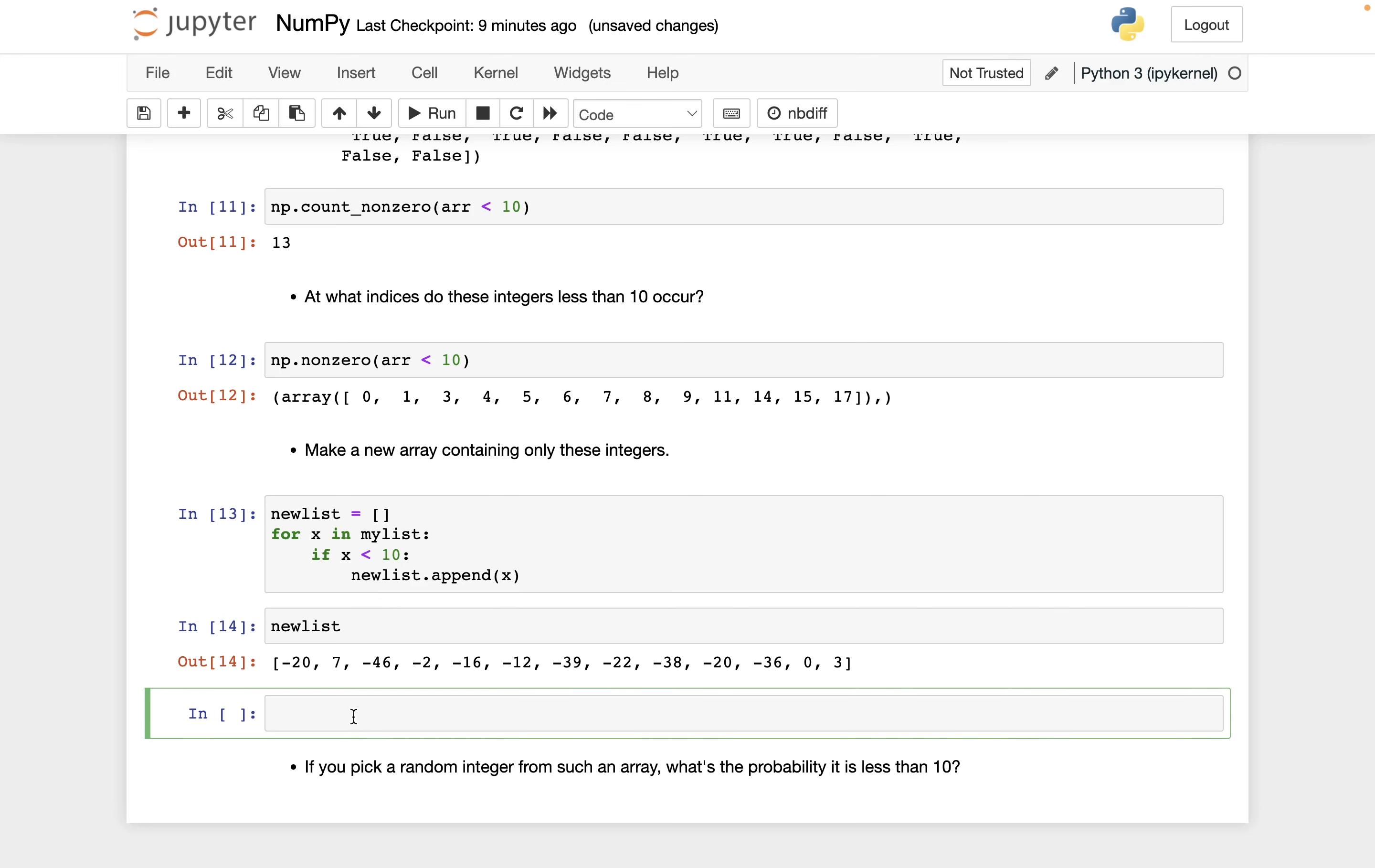Here's the list comprehension version. Basically the same as what we did up above, just without the len wrapper. So x for x in my_list if x less than 10. There we get this same list.